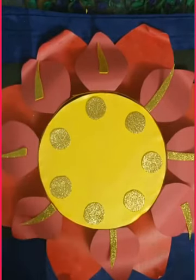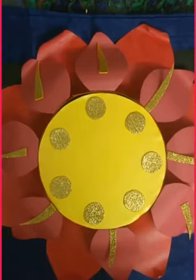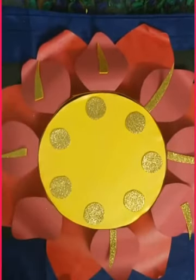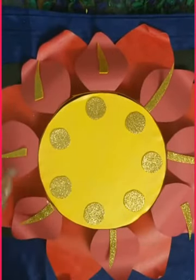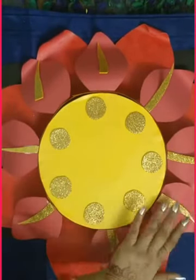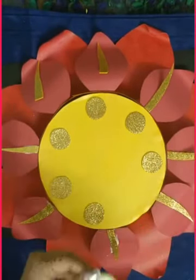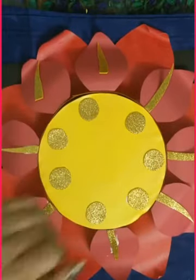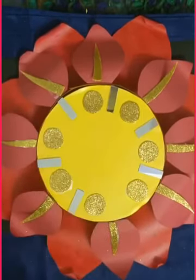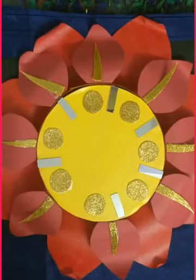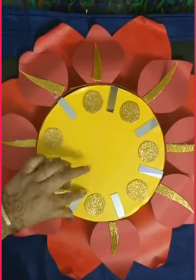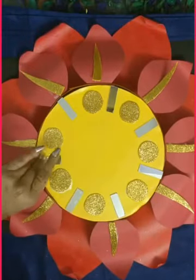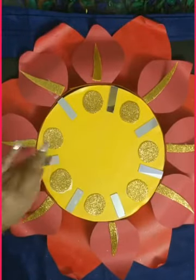I have cut glitter sheets just to create a little shiny effect on the petals, and circles of glitter sheet. If you have any kind of mirrors or any liner, you can use those too.